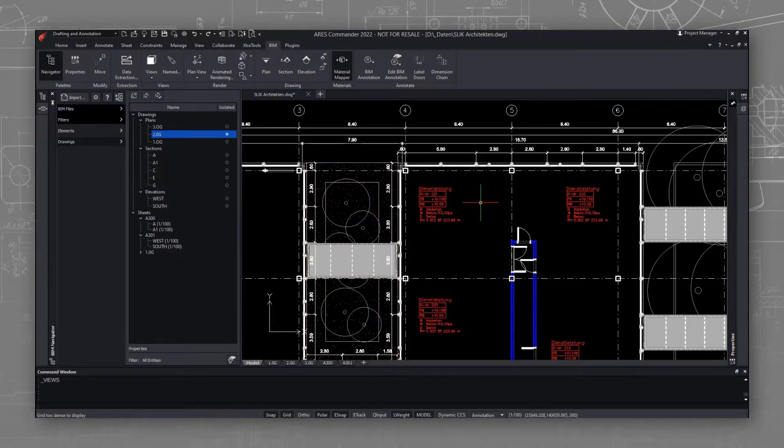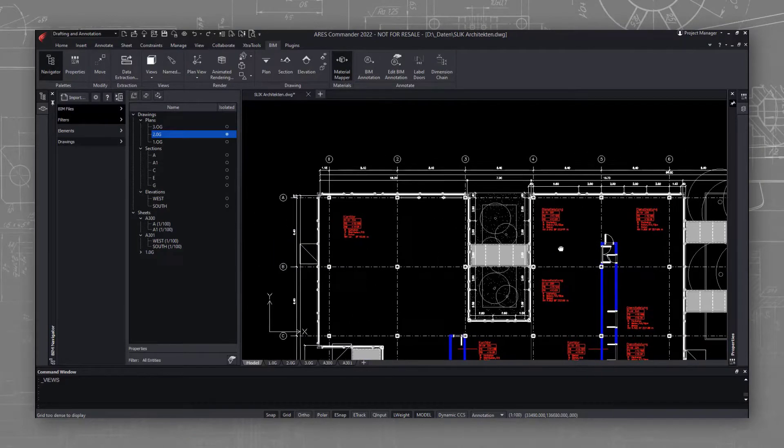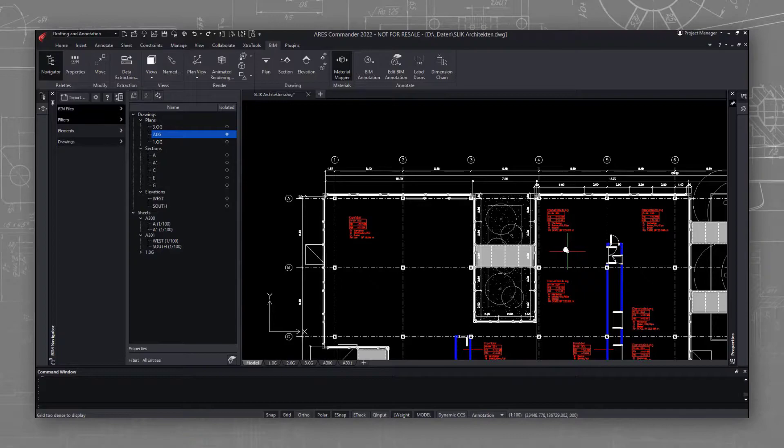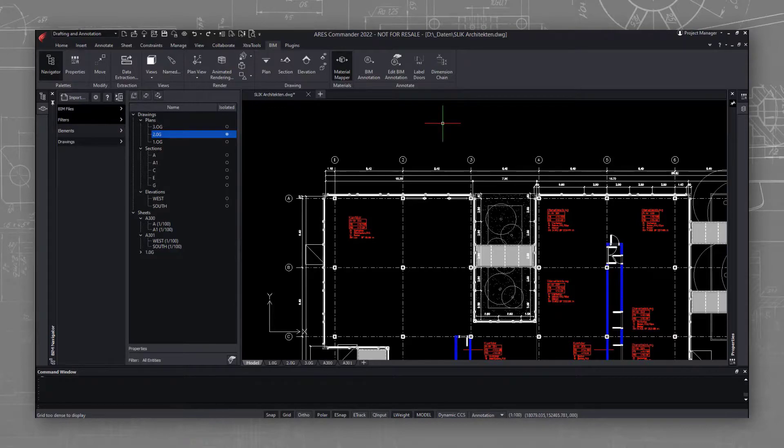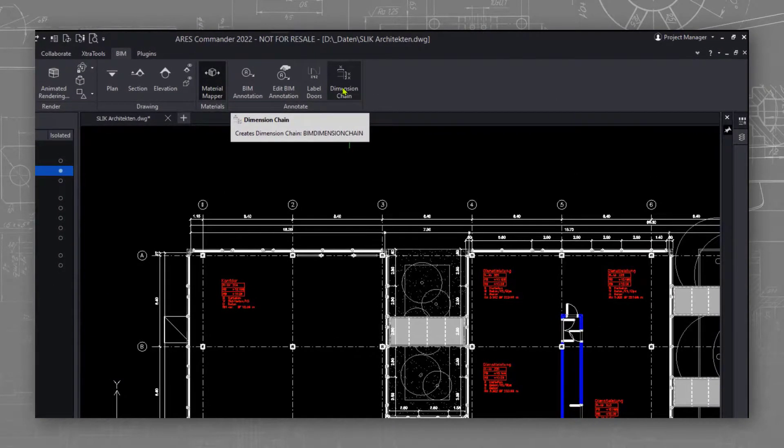Note that the information of the BIM entities is retained in the drawings. This opens the possibility for Ares to create smarter annotation tools. In the version 2022 you will see for example BIM labels or smarter dimensioning tools.